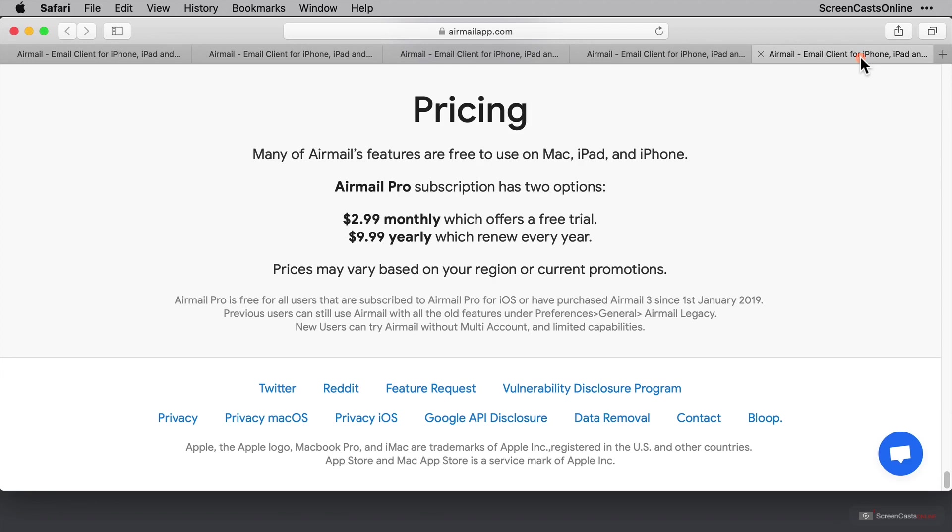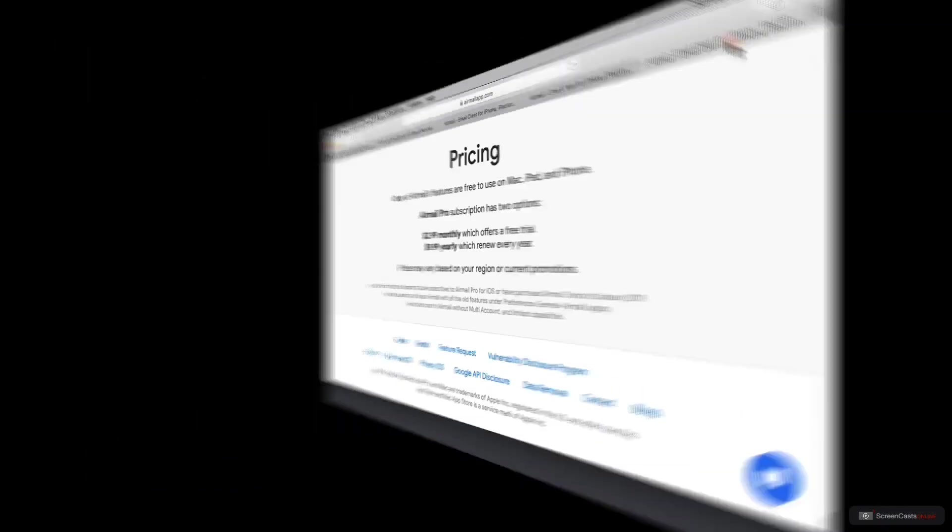Now Airmail is available on the App Store as a free download, and because there is a lot to fit in here, I'm going to assume that everyone watching can go to the App Store, search for Airmail, and download it from there.